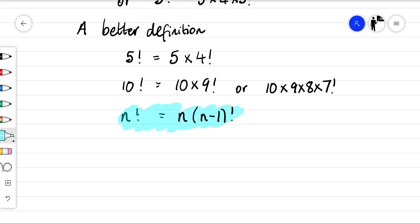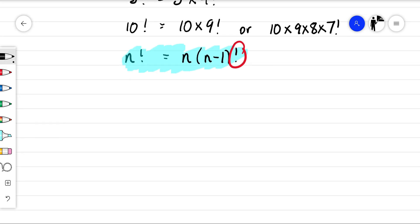And the thing that's kind of special about factorials is that they grow really, really fast — they grow faster than exponential functions. So this exclamation mark is kind of to show how fast they grow. So we'll have a look at a few examples — just different ways on how we can use factorials to solve problems.